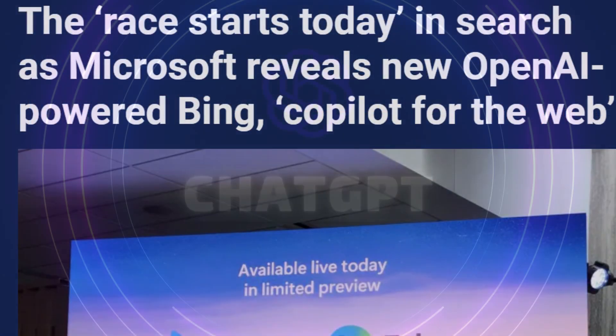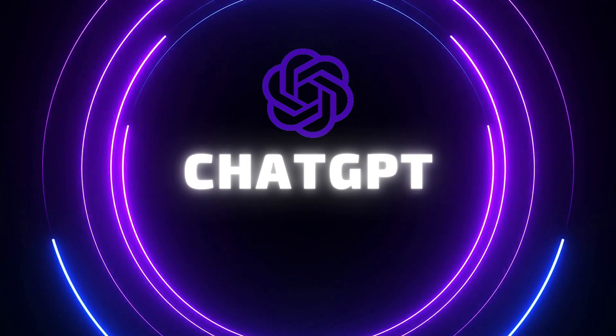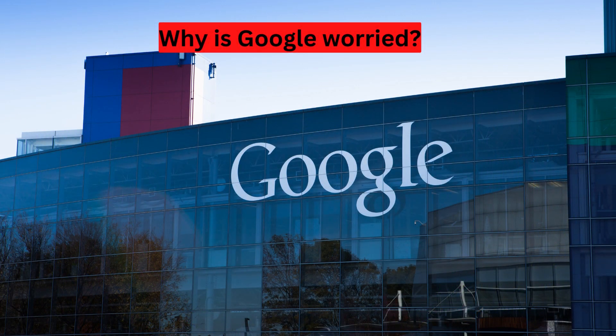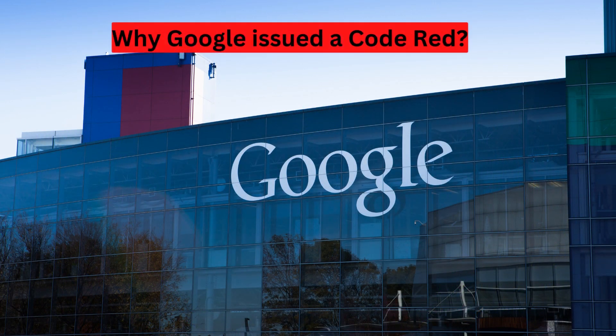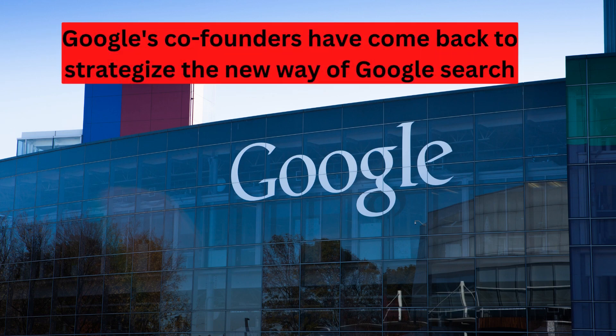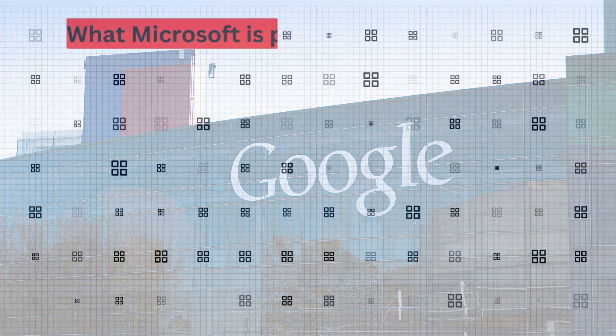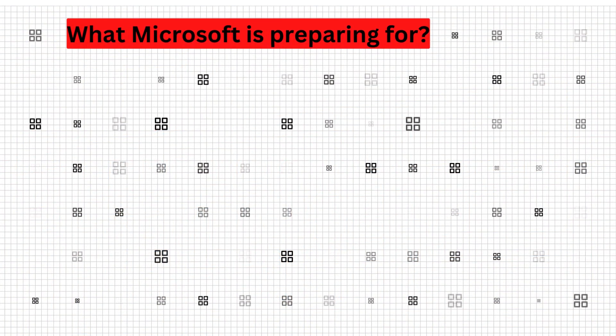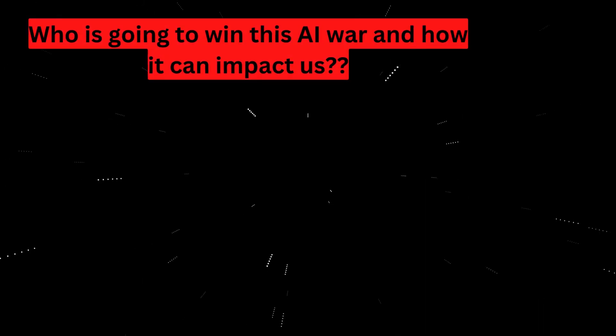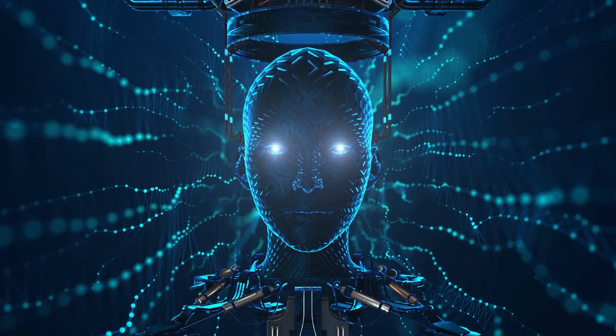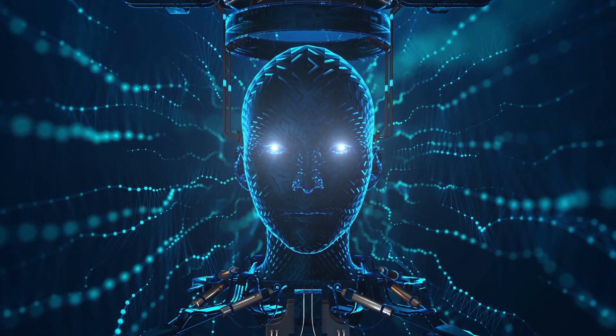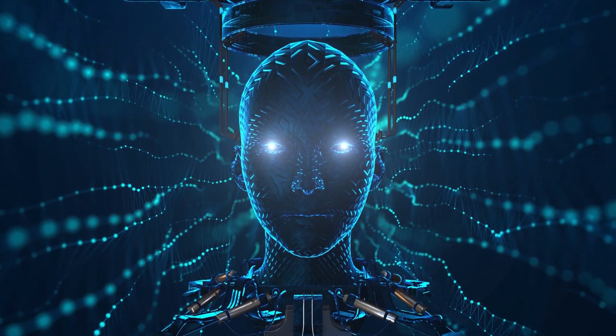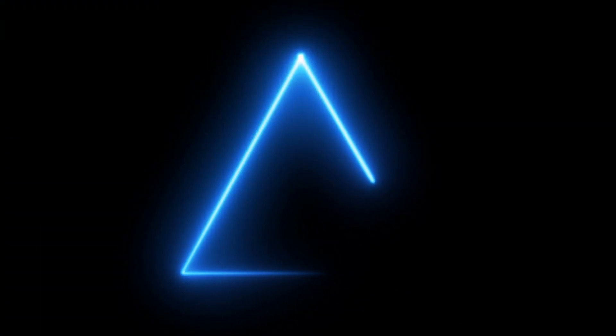In this video today, we will talk about ChatGPT and how it shook the dominance of industry leaders, why Google is worried, issued a code red, paused many other projects, and now even its co-founders have come back to strategize the new way of Google search, what Microsoft is preparing for, and finally, who is going to win this war and how it can impact us. If you're interested to know more about this OpenAI war between two tech giants, then stick around.